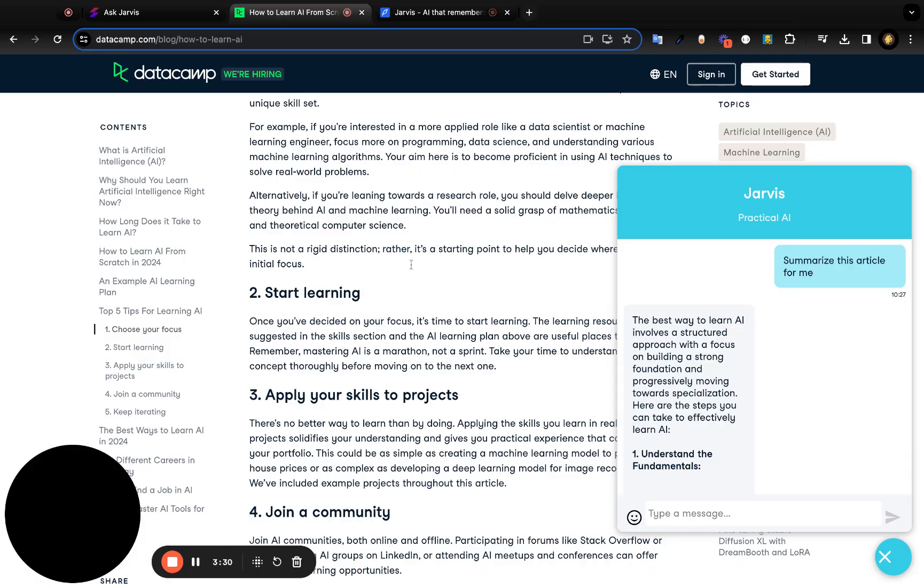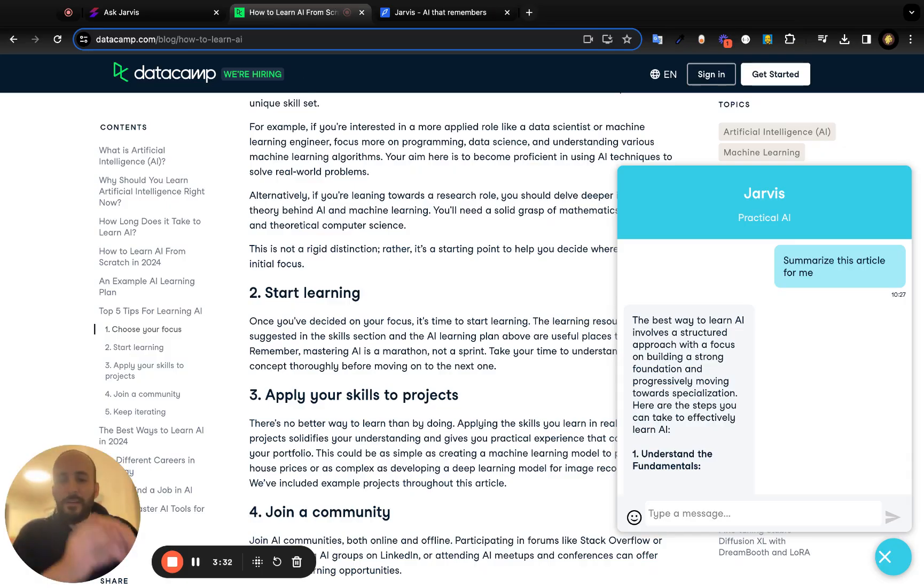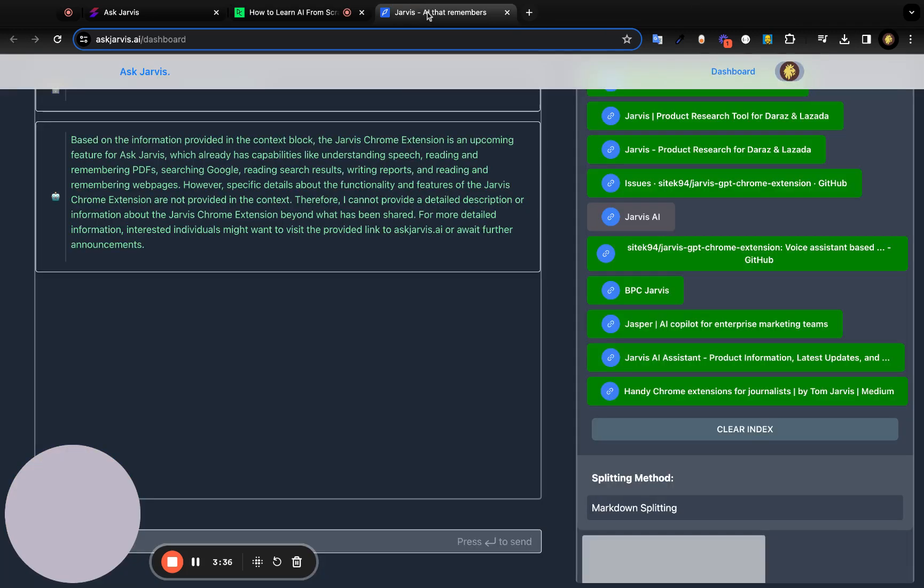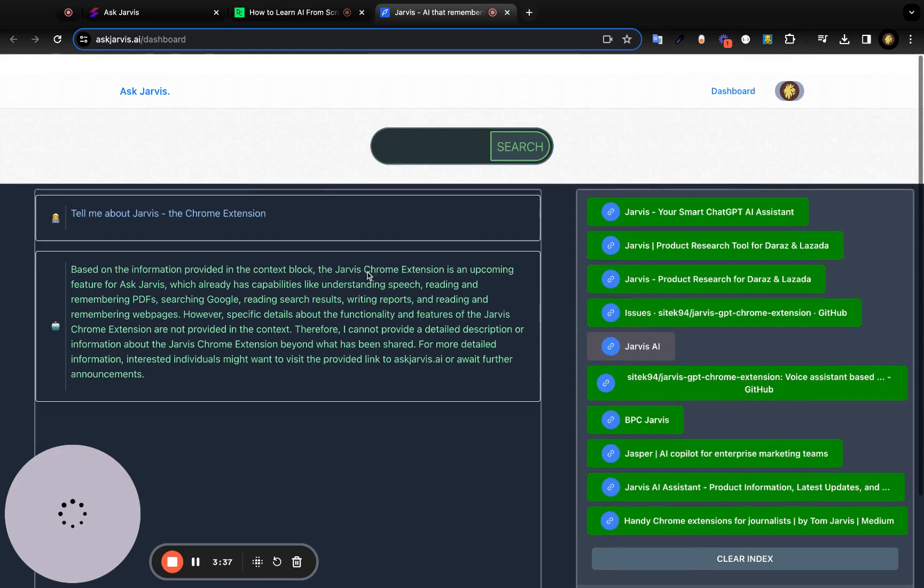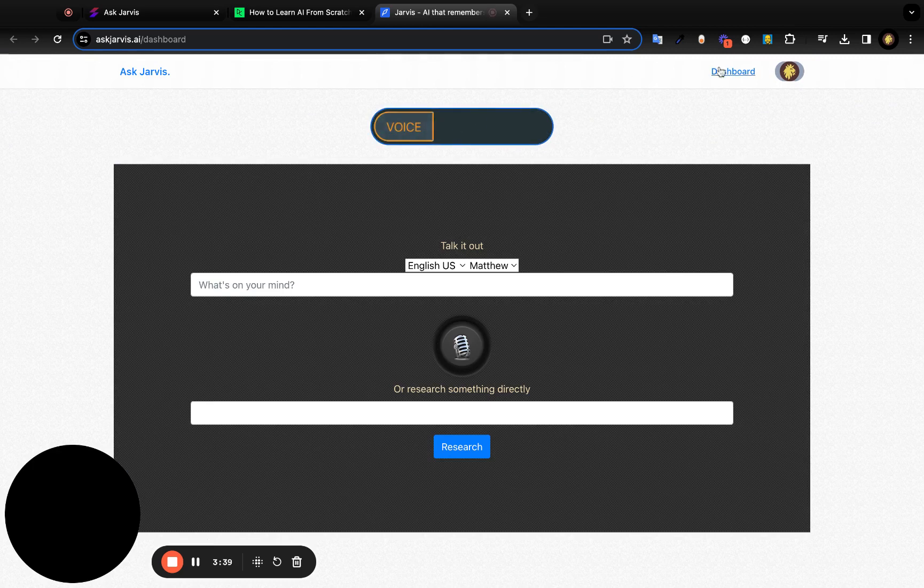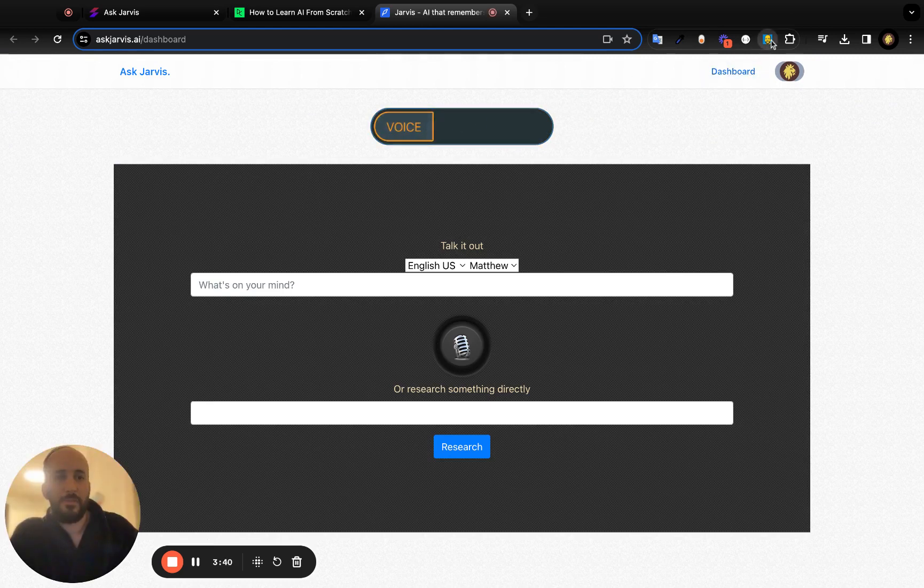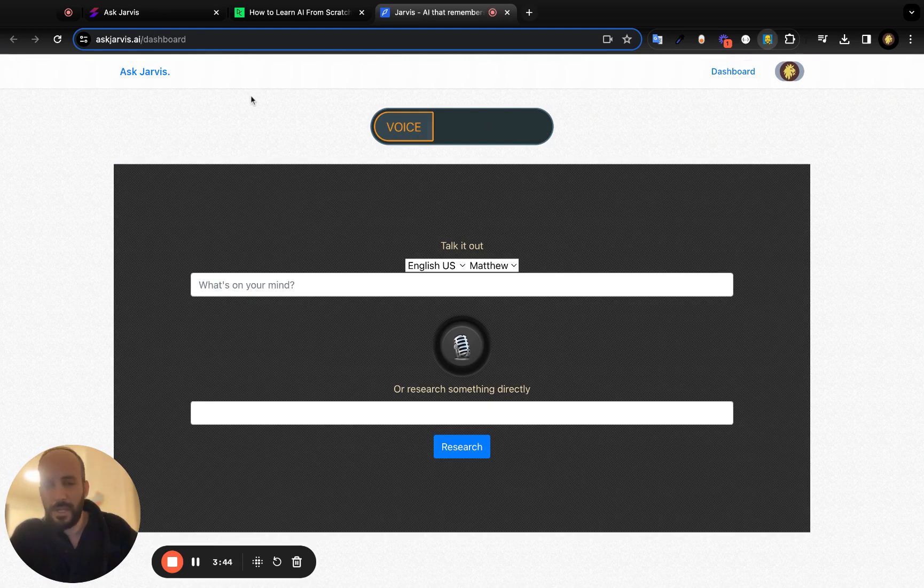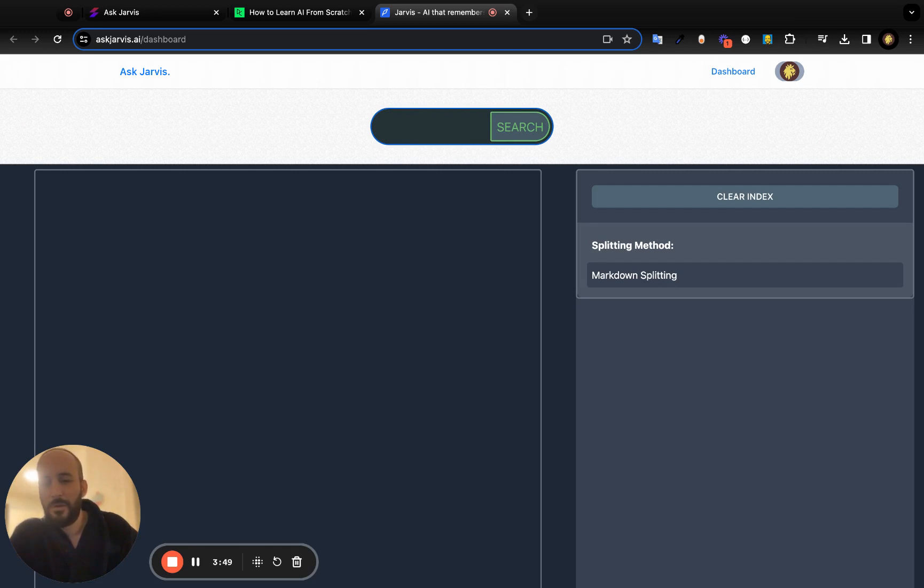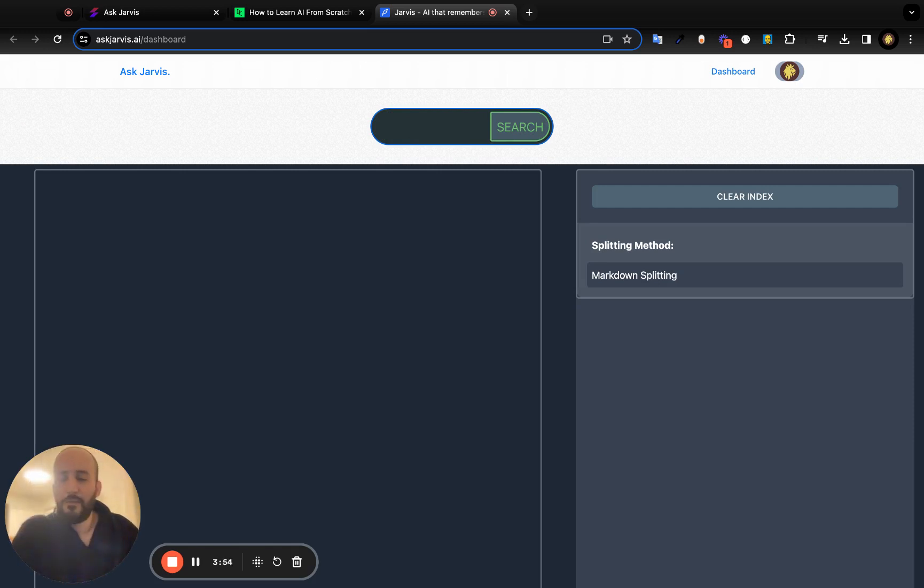You can feed Jarvis custom data via the Jarvis Chrome extension, and he'll be available for you through that. Or you could also use the Jarvis web app through this little widget, or going to askjarvis.ai. You can talk with him via voice interface, PDF uploads, or by reading web pages directly through this interface. So thanks, guys, feel free to reach out if you have any questions, and enjoy the app.